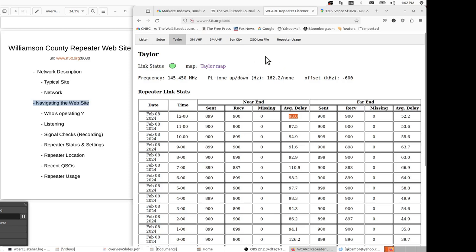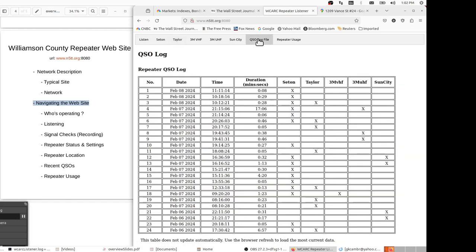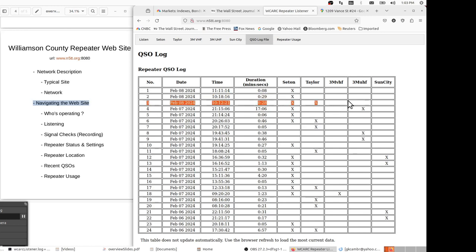Let's move on to the next tab of interest, which is the CUSO log file. The CUSO log file is kept by recording all of the conversations on all the repeaters and keeping them listed by date and time. So here we see, for example, at 10:12 on February 8th, there's a 28-second CUSO that lasted between somebody on the Seton repeater and someone on the Taylor. Now there could be one or more persons on the Seton repeater and one or more persons on the Taylor repeater, but this tells us that a CUSO did take place, a rather short one.